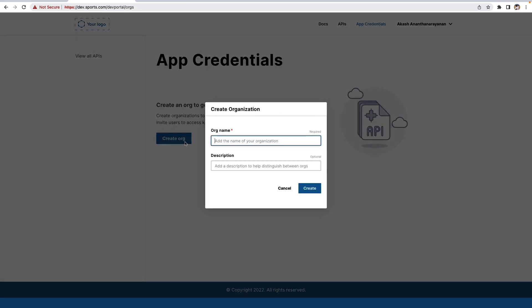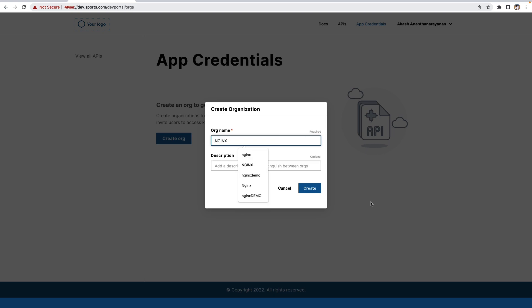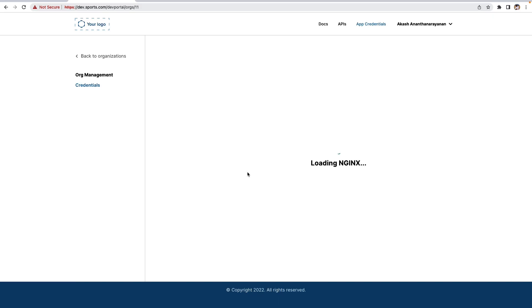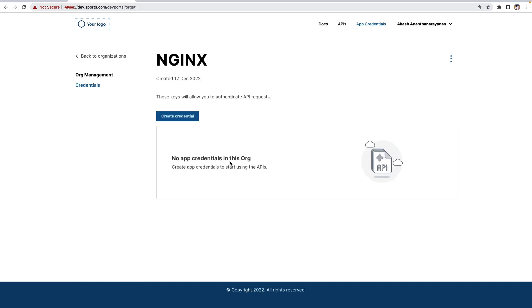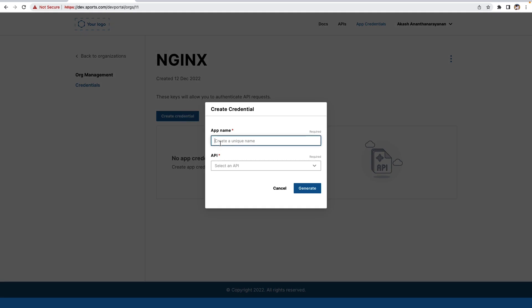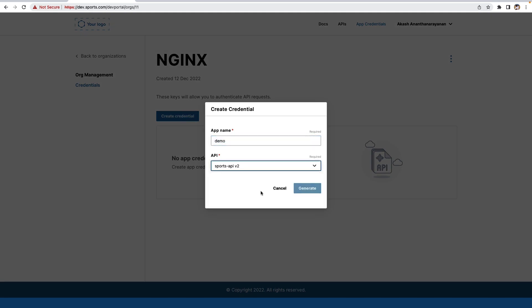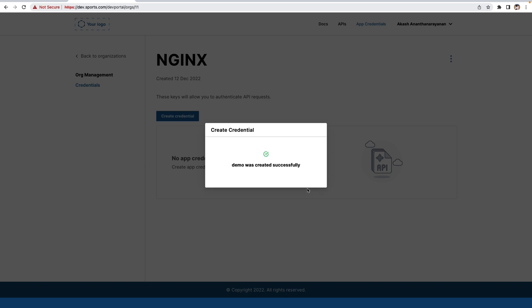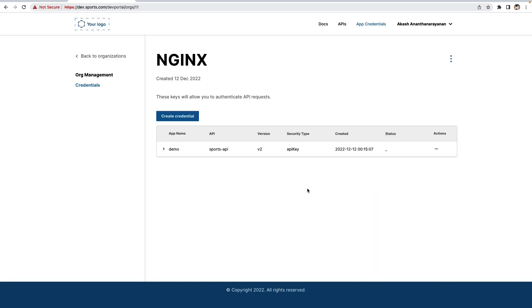Create an org, then create the credential within that org for that API. Let's generate the key. The key is successfully created.